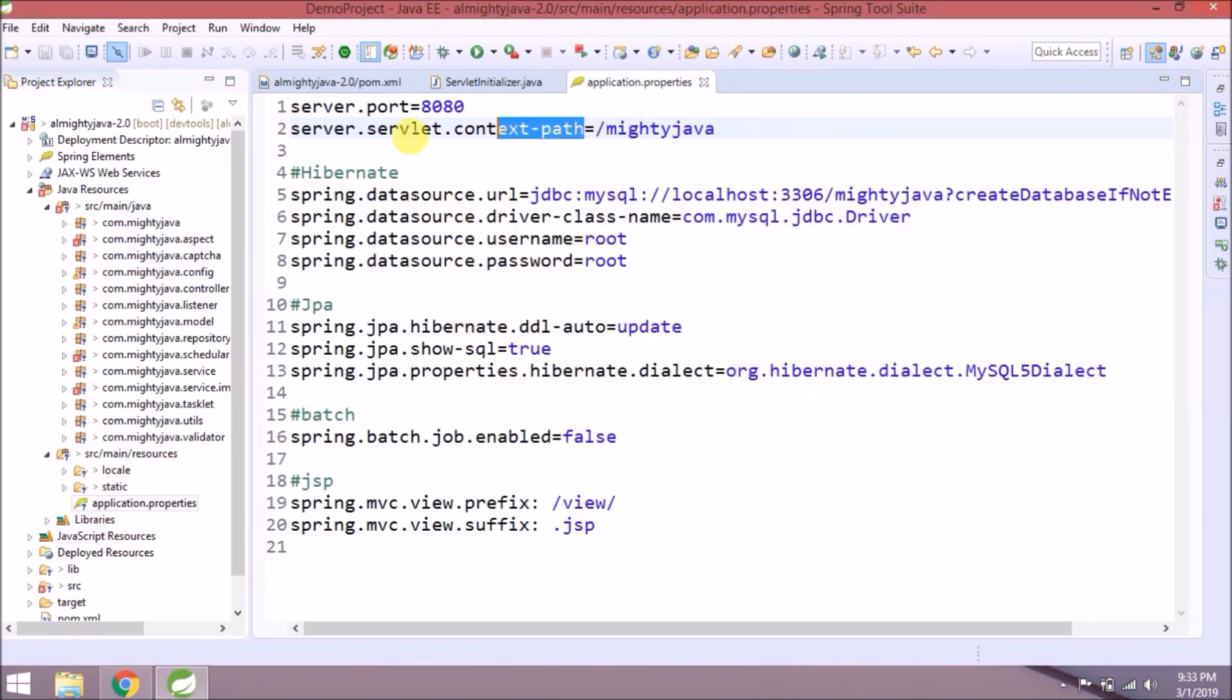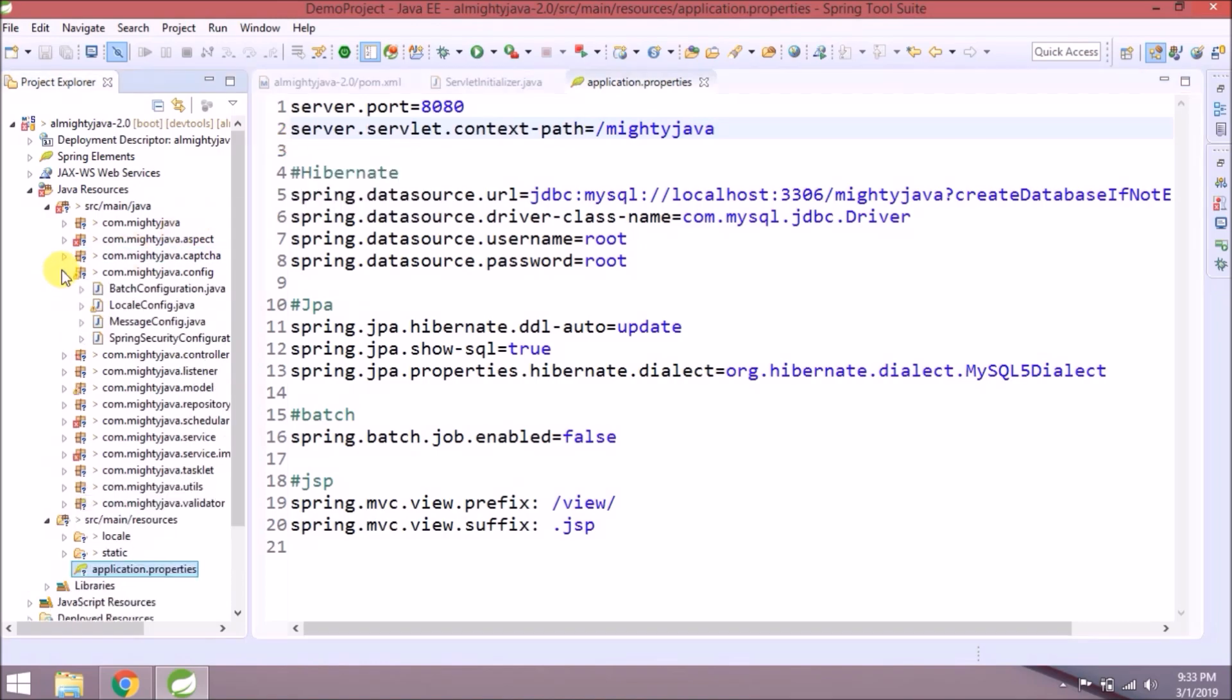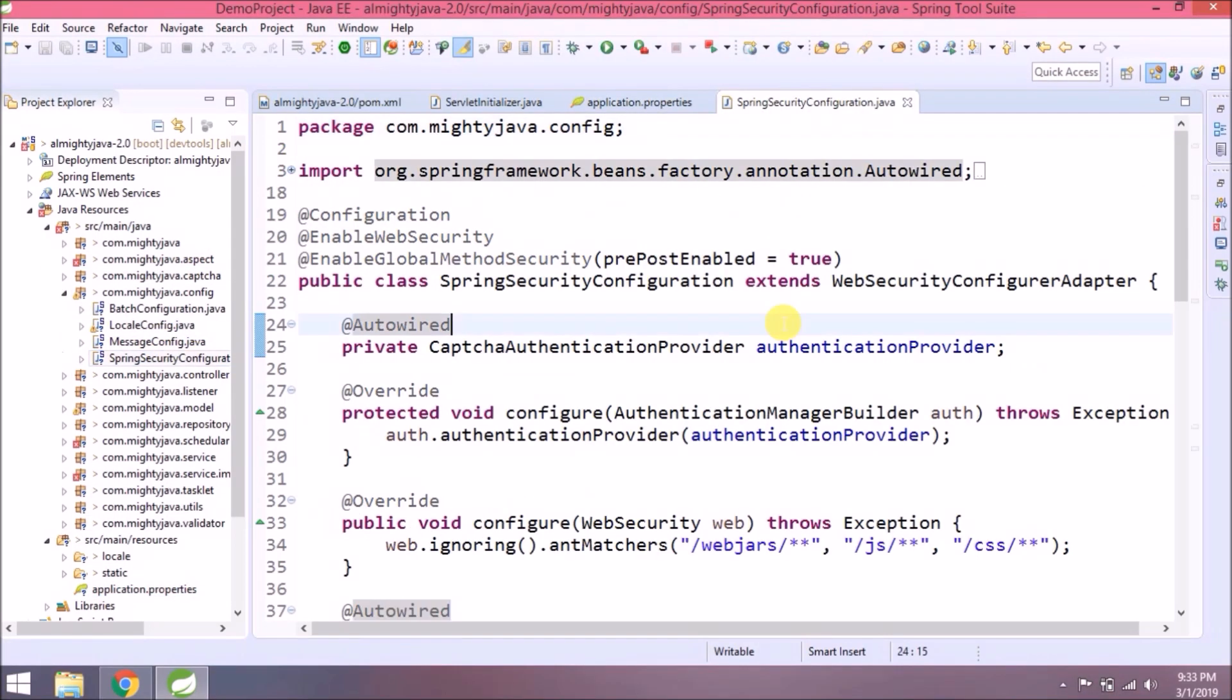If you watch the previous video, we are referring to this inside the Spring Security config class, so add changes in that file also.